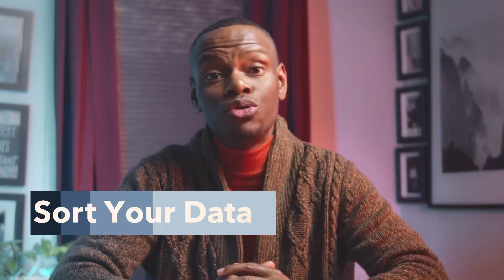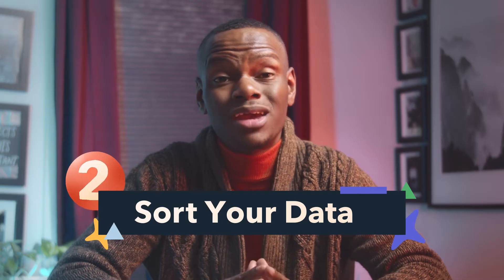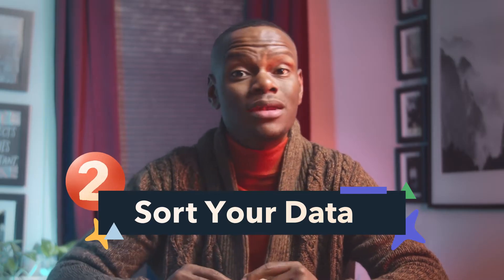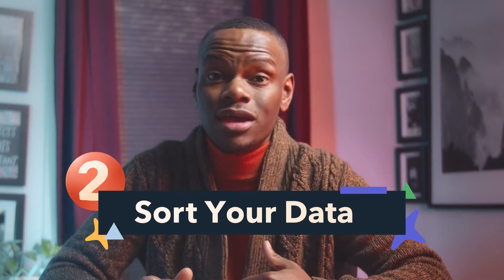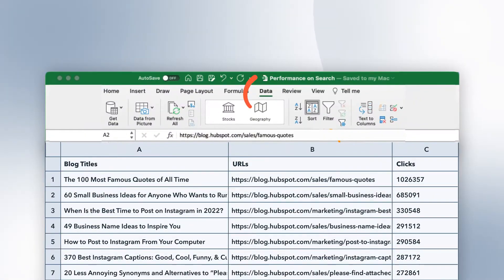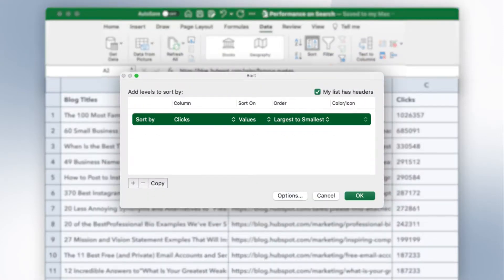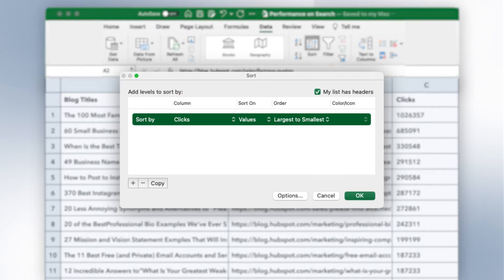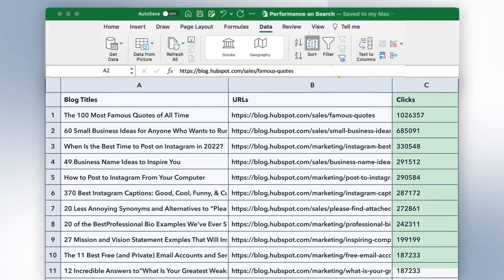Moving into step number two: sort all your data by attribute. Excel is great not just for seeing your data but for organizing and manipulating it. Click on the data tab and hit the sort icon underneath. From here, you can sort any column you want in any order. For example, I could select my clicks category and then hit OK. You can order from highest to lowest or lowest to highest.